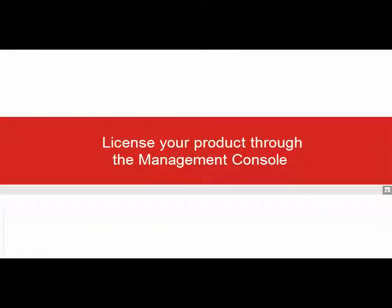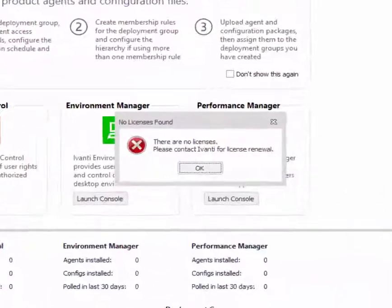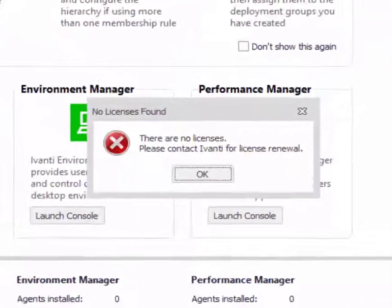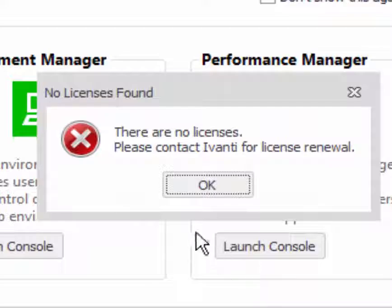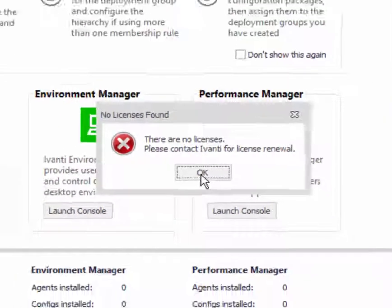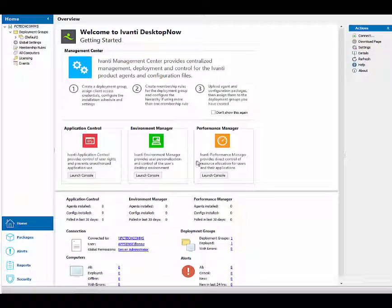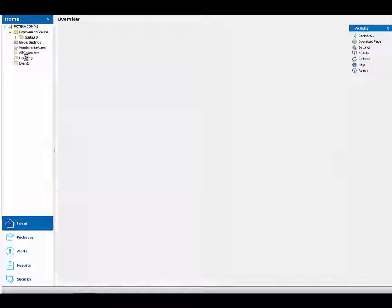To license your product through the management console: on connecting to the management server that has no valid licenses, an error message displays to inform you that you have no licensed products. Click OK to close the message and navigate to the licensing node.